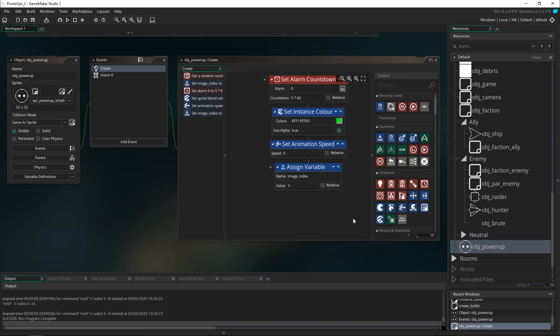So now all that's left to do is make the laser and then actually set up the spawning of the power-ups. We'll do that in the next tutorial. Thanks for watching, see you there.